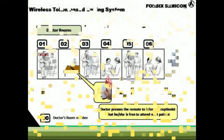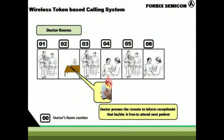Let us first explain with a small example. Assume there are six doctor rooms — in this case it is an OPD.